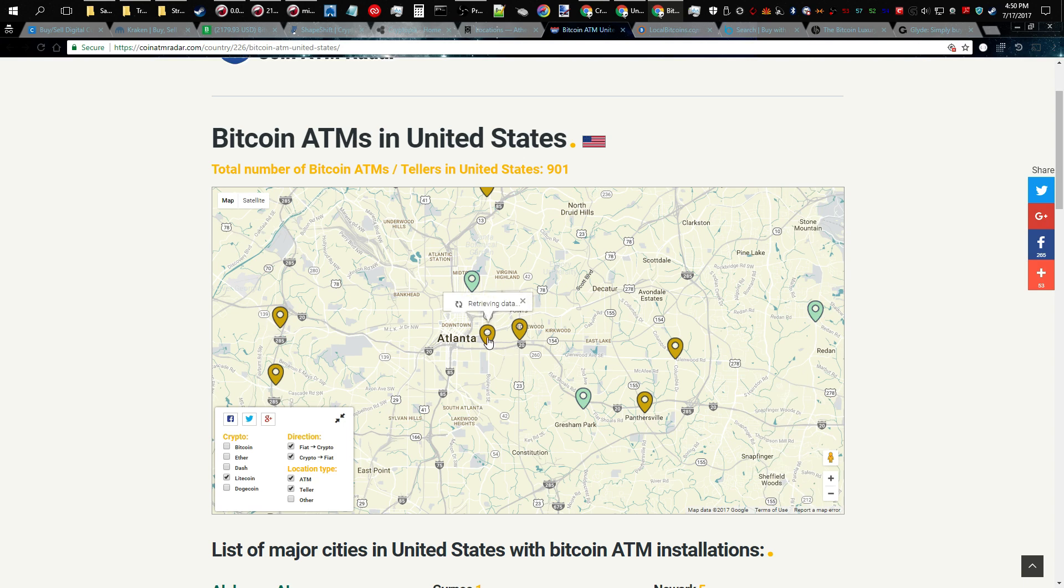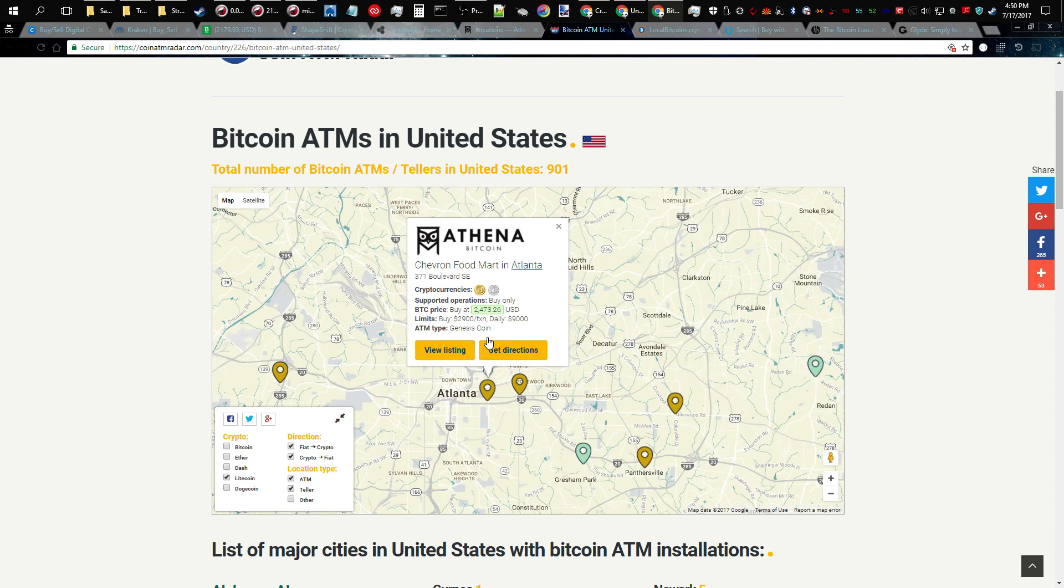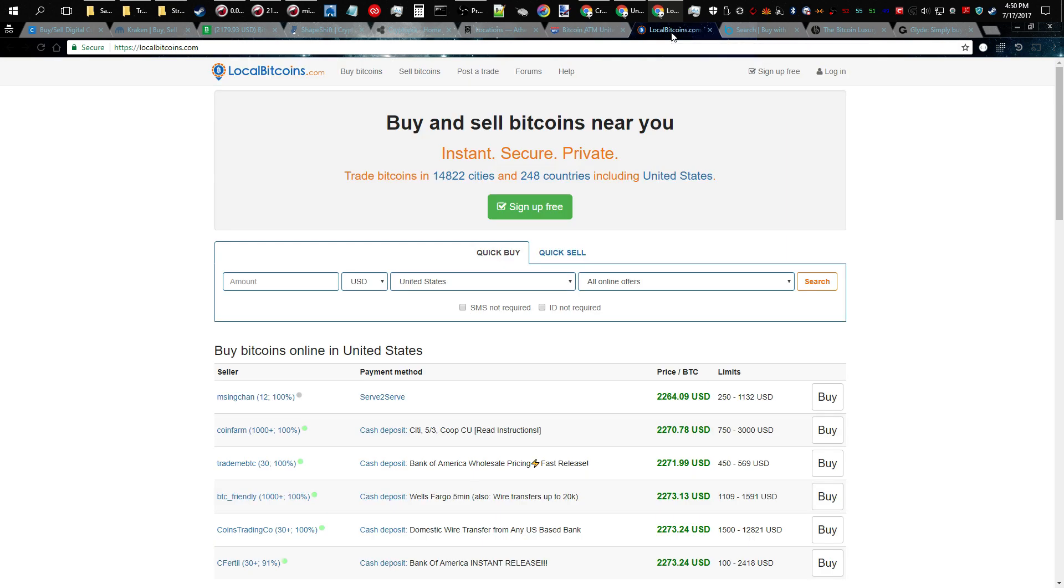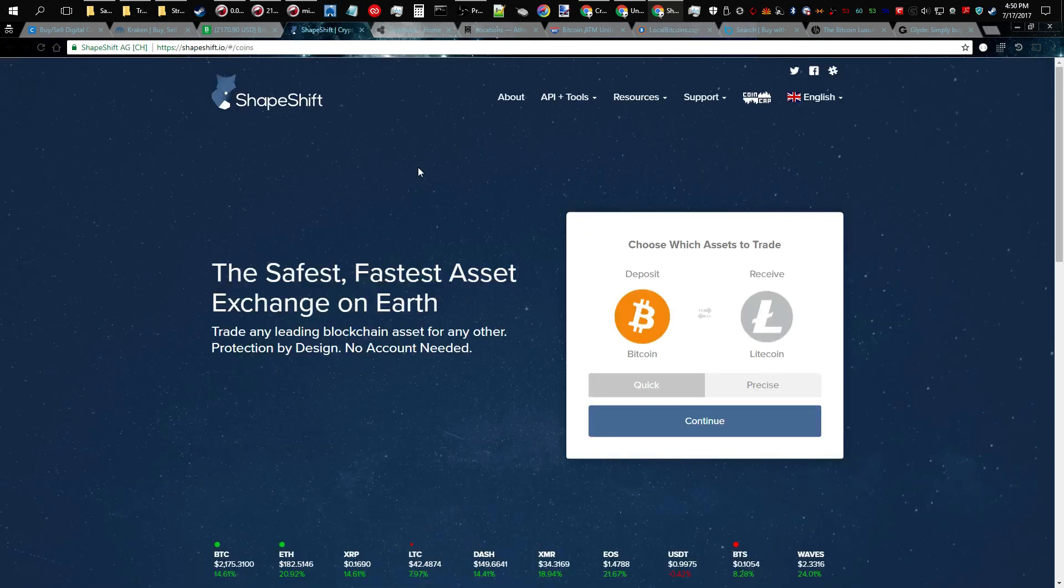Another method on how to buy Litecoins is using Local Bitcoins. You can meet up with people locally and buy Bitcoins, and then you can use Shapeshift to convert those into Litecoins.